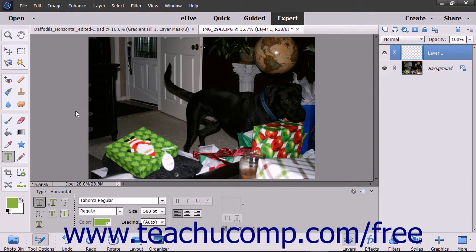You simplify text to merge text with an image or apply filters to text. Simplifying text is covered in an upcoming lesson. There are also two basic types of text in Elements: point type and paragraph type. Point type is useful for entering a word or single line of text, and paragraph type is useful for entering and formatting multiple lines of text as one or more paragraphs.